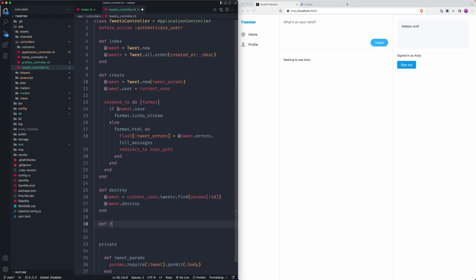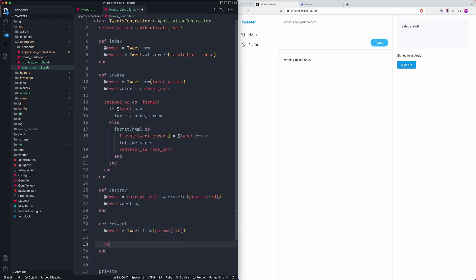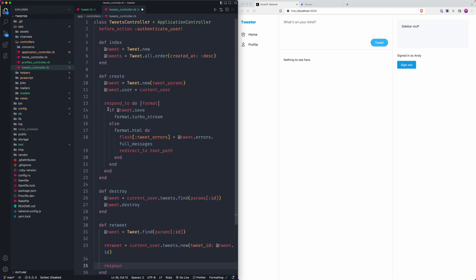In our controller we can now extend it to include a retweet action. We'll find the tweet with tweets.find(params[:id]), then get an instance of the retweet by saying current_user.tweets.new, passing in the tweet_id from the existing tweet. That allows us to create the retweet. I'll copy the structure from the create action and adjust a couple of things.